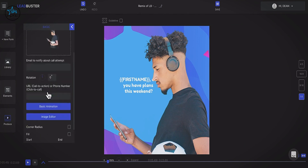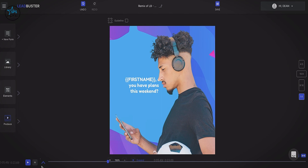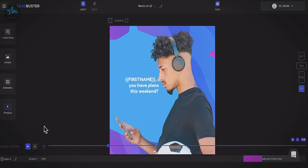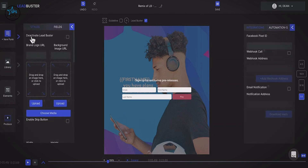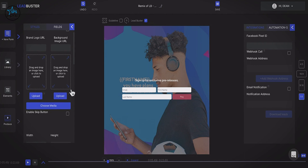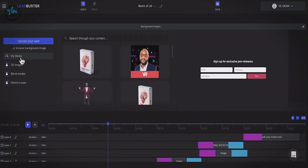We also have an image editor with corner radius, start and finish controls — many of the same features you'd find in professional editors. Moving to the lead form, there are a few different types available. The first is a custom form where you can style it as you see fit — upload your brand logo, change the background image, access the complete media library, add media, 3D images, blend modes, and motion loops.